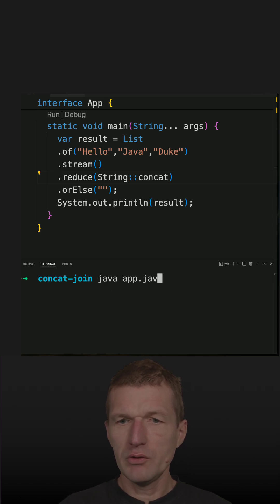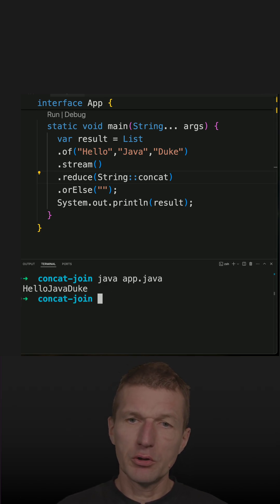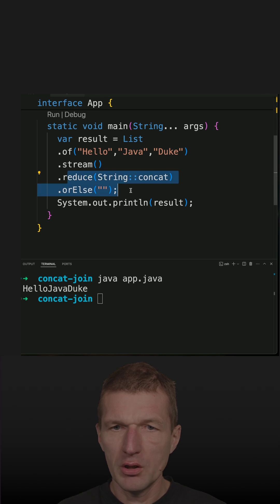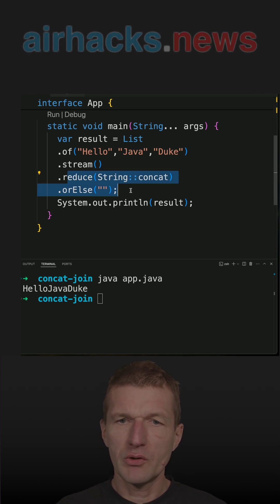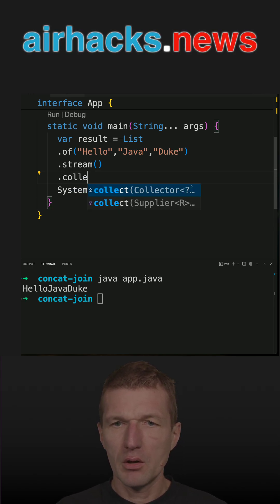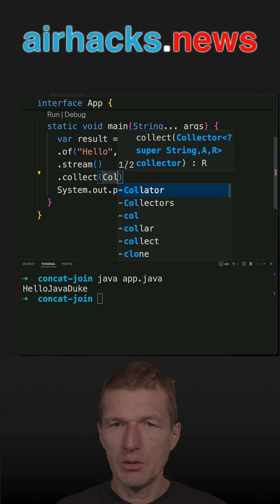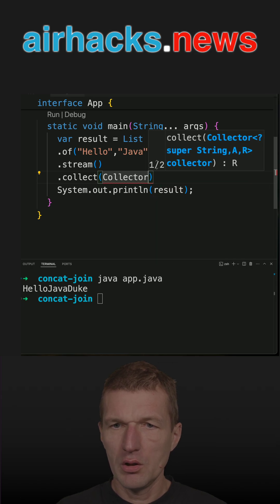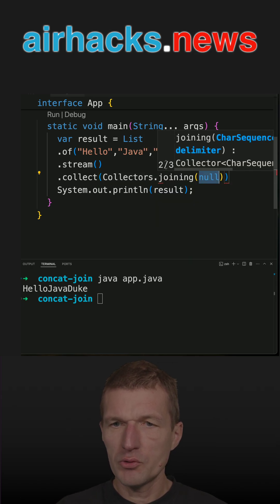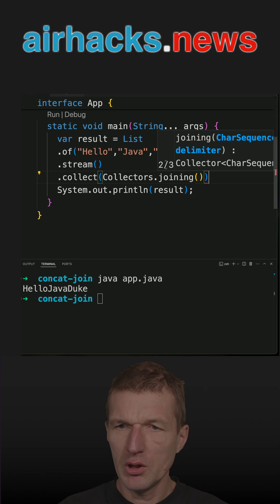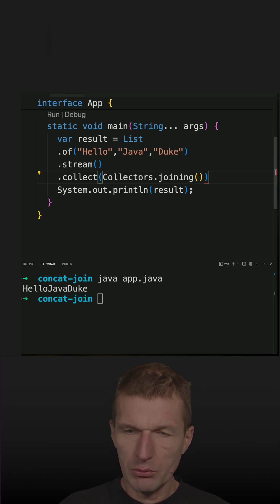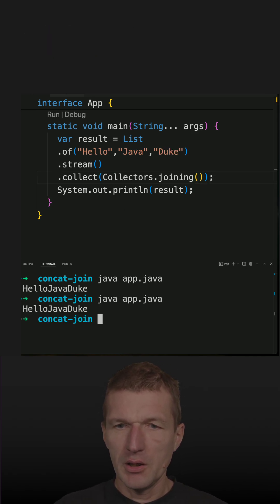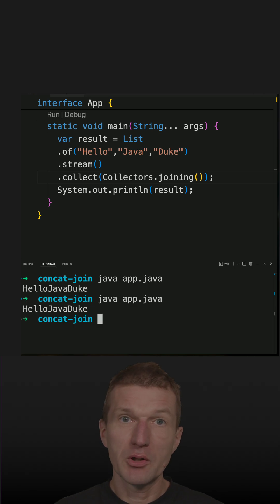This was already an alternative to collectors.joining. I can do the same with collect collectors.joining, which is the most flexible alternative. This will join the string, but I could also specify a delimiter. So this is HelloJavaDuke, the same result.